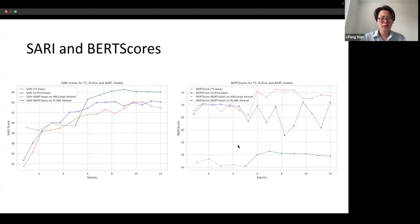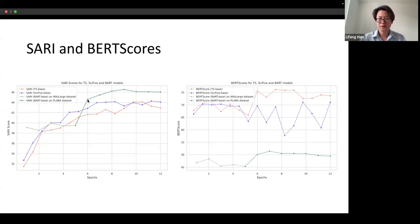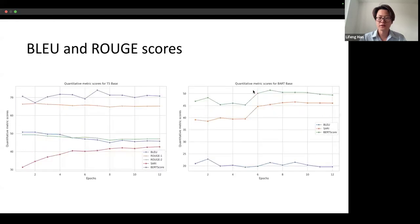We draw some learning curves on SARI scores for T5, Psi5, and BART models. BART models after five epochs show a relatively higher jump in score due to the transfer learning shift from the wiki-large dataset to the PLAB dataset. Similarly, we have BART score learning curves, as well as BLEU and ROUGE scores. Please read our paper for detailed discussion.